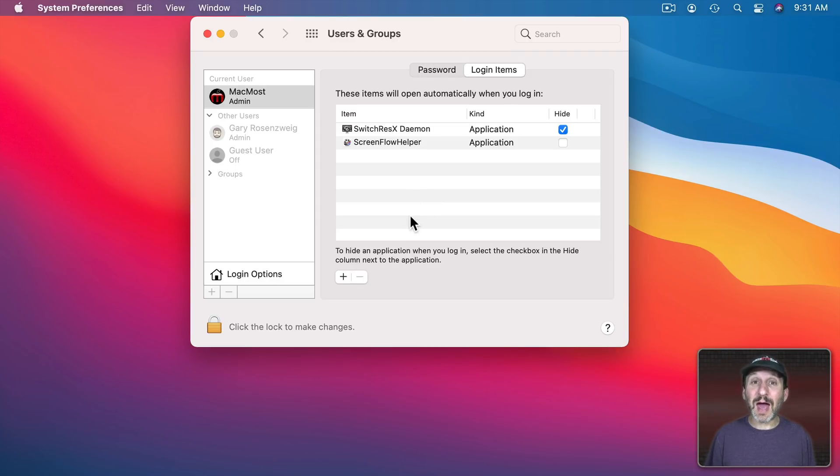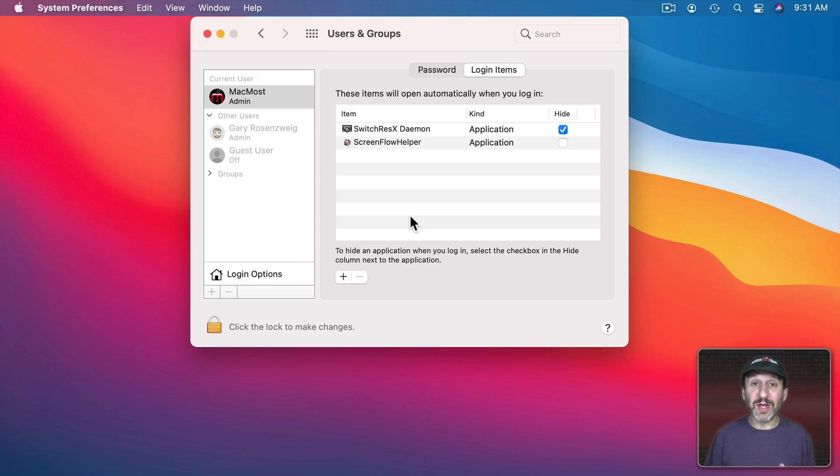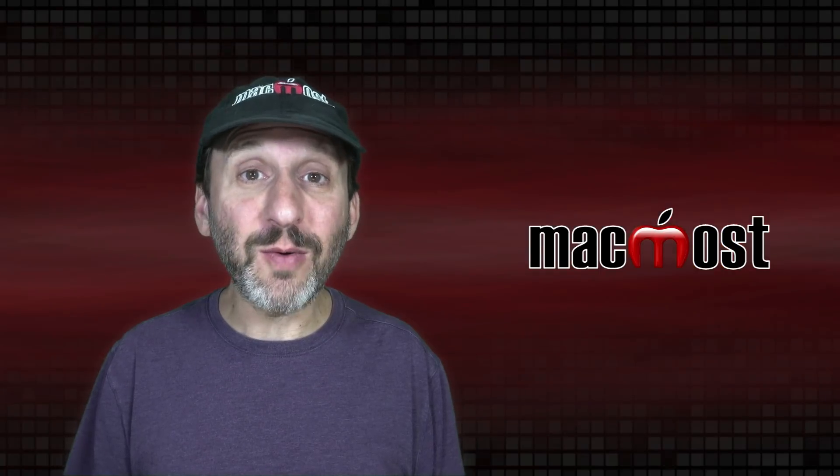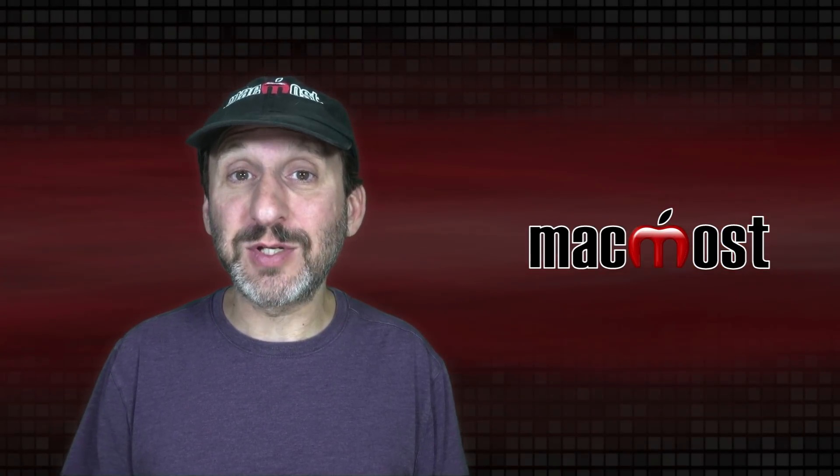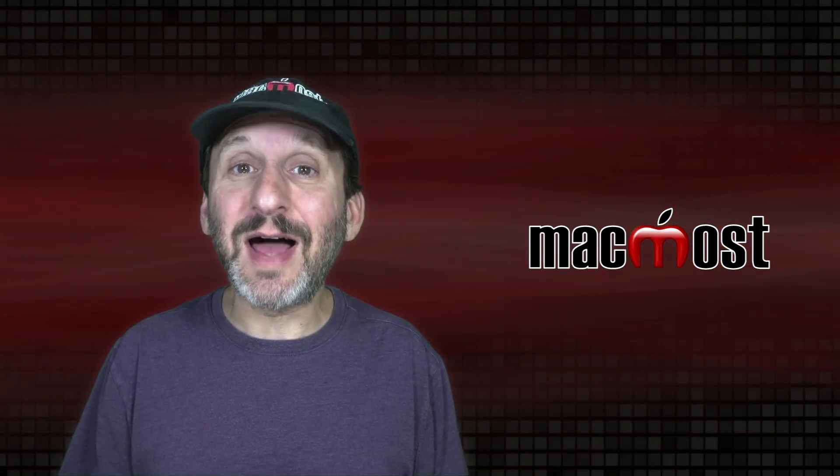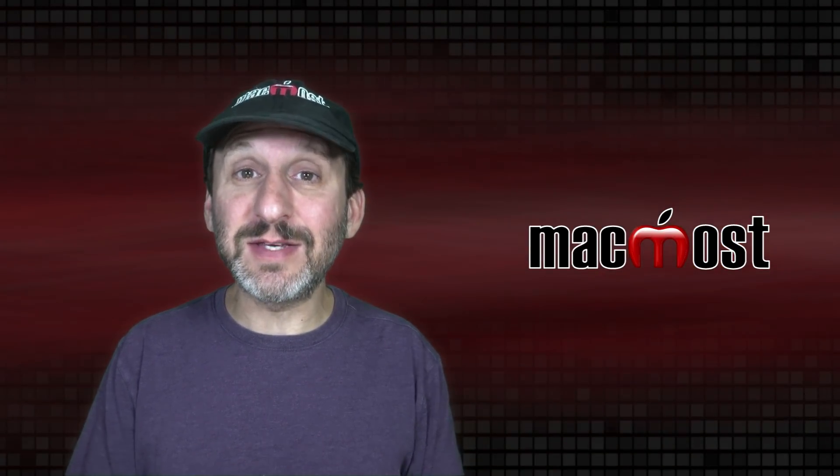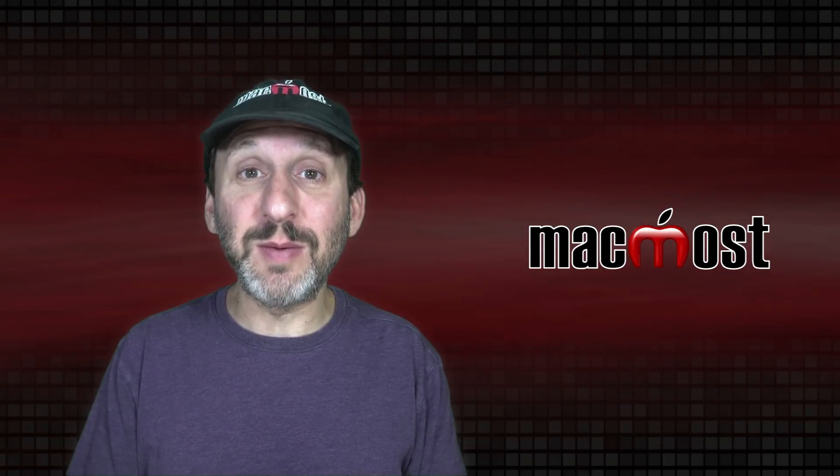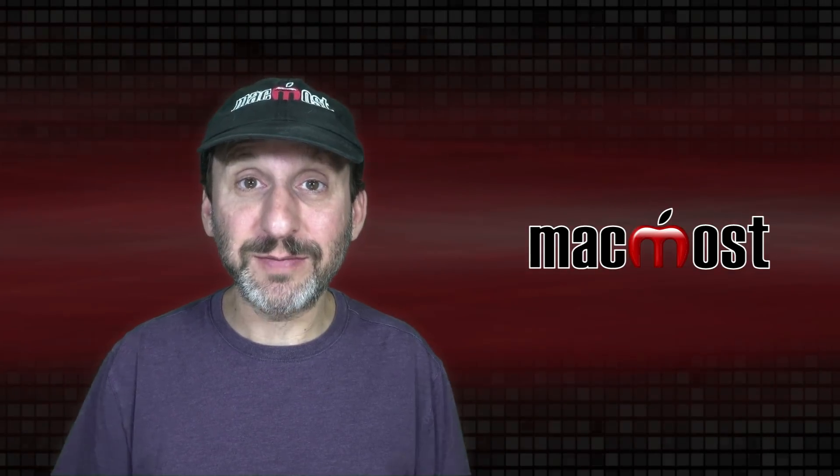You almost certainly won't see apps like Pages and Safari and Mail in this list. They won't be set here to start up automatically. There are other ways for apps to start up automatically but it's unlikely that this is the problem that people are talking about.